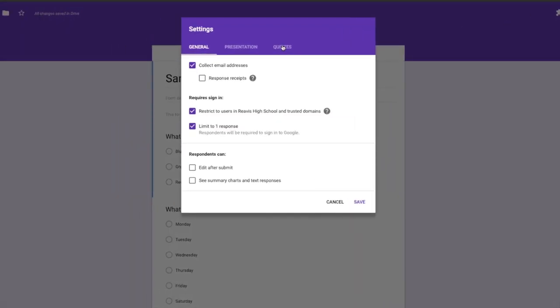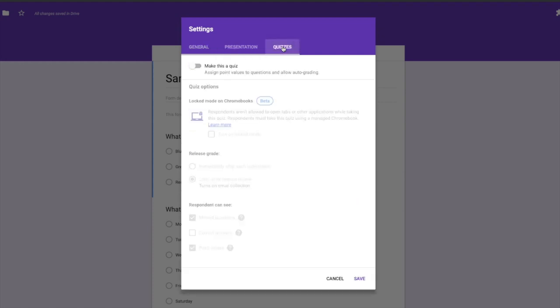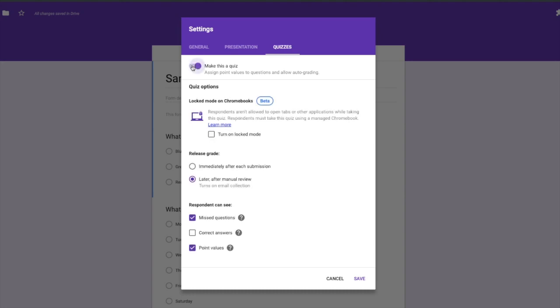You're going to scroll over to where it says quizzes. We're going to go ahead and toggle this switch on and make this a quiz. And when I do that, you can see that lock mode on Chromebooks is now an option for me to turn on. And what it says is respondents aren't allowed to open tabs or other applications while taking this quiz. Respondents must take this quiz using a managed Chromebook.